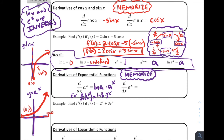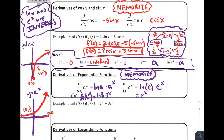Let's apply this to the derivative of e to the x. Using the a to the x rule with base e, we get the natural log of e times e to the x. But since ln and e are inverses, they cancel each other out, so the natural log of e equals 1. That means the derivative of e to the x is just e to the x. E to the x is a special function that is its own derivative — that's really cool.